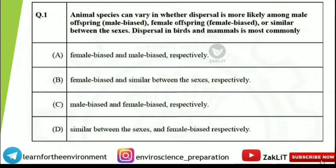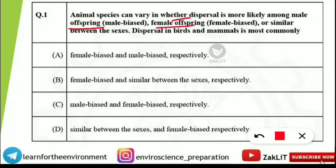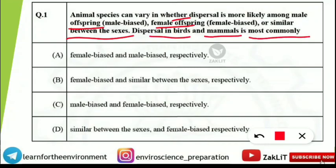Here comes our first question. Animal species can vary in whether dispersal is more likely among male offspring or among female offspring, or similar between the sexes. The question asks: dispersal in birds and mammals is most commonly what kind? The word 'respectively' is used, meaning you first tell about birds, then about mammals.